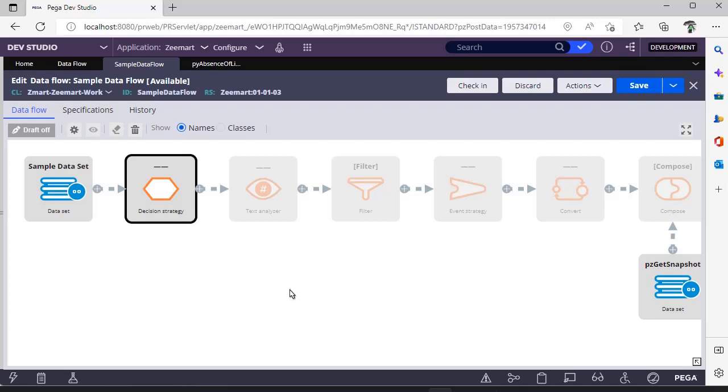In this way you can configure a data flow and you can play around with the data from different classes. Hope you have learned the basic idea of a data flow.